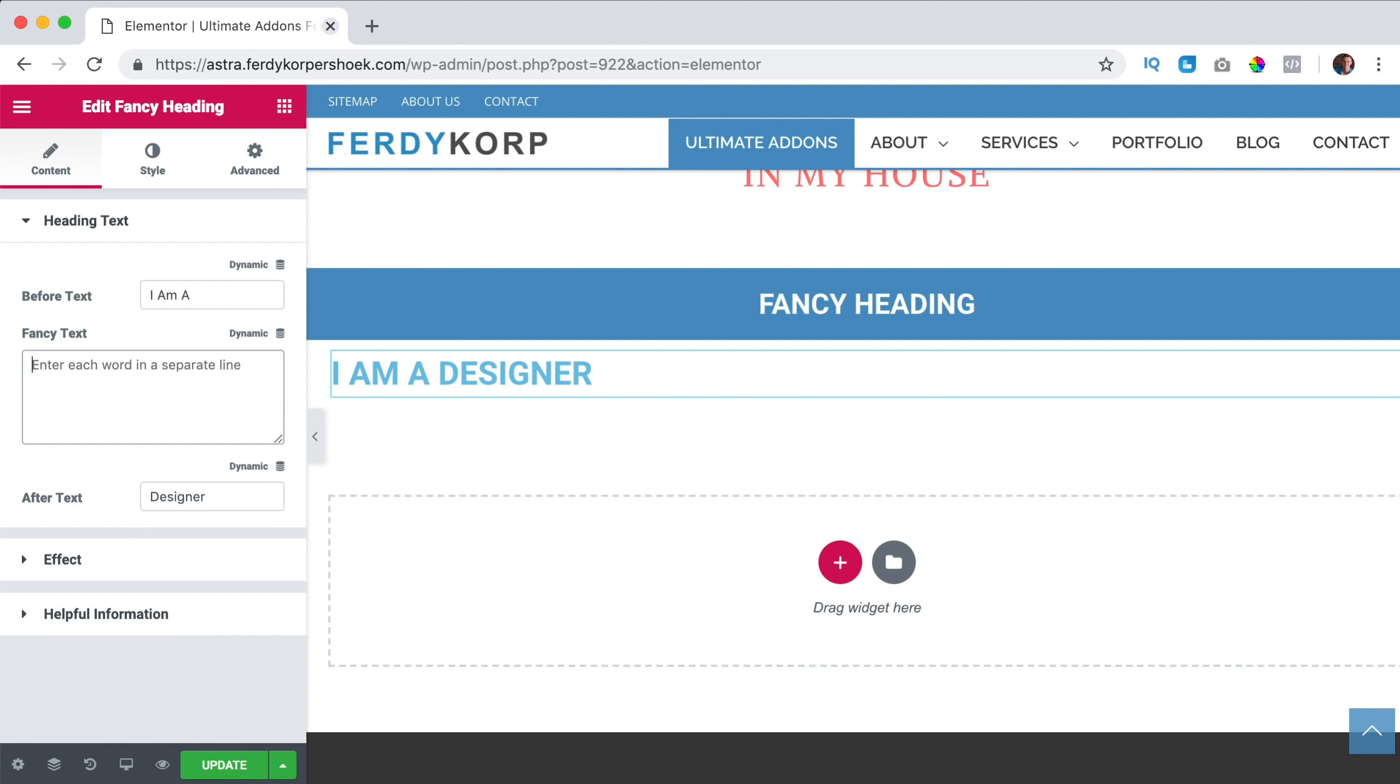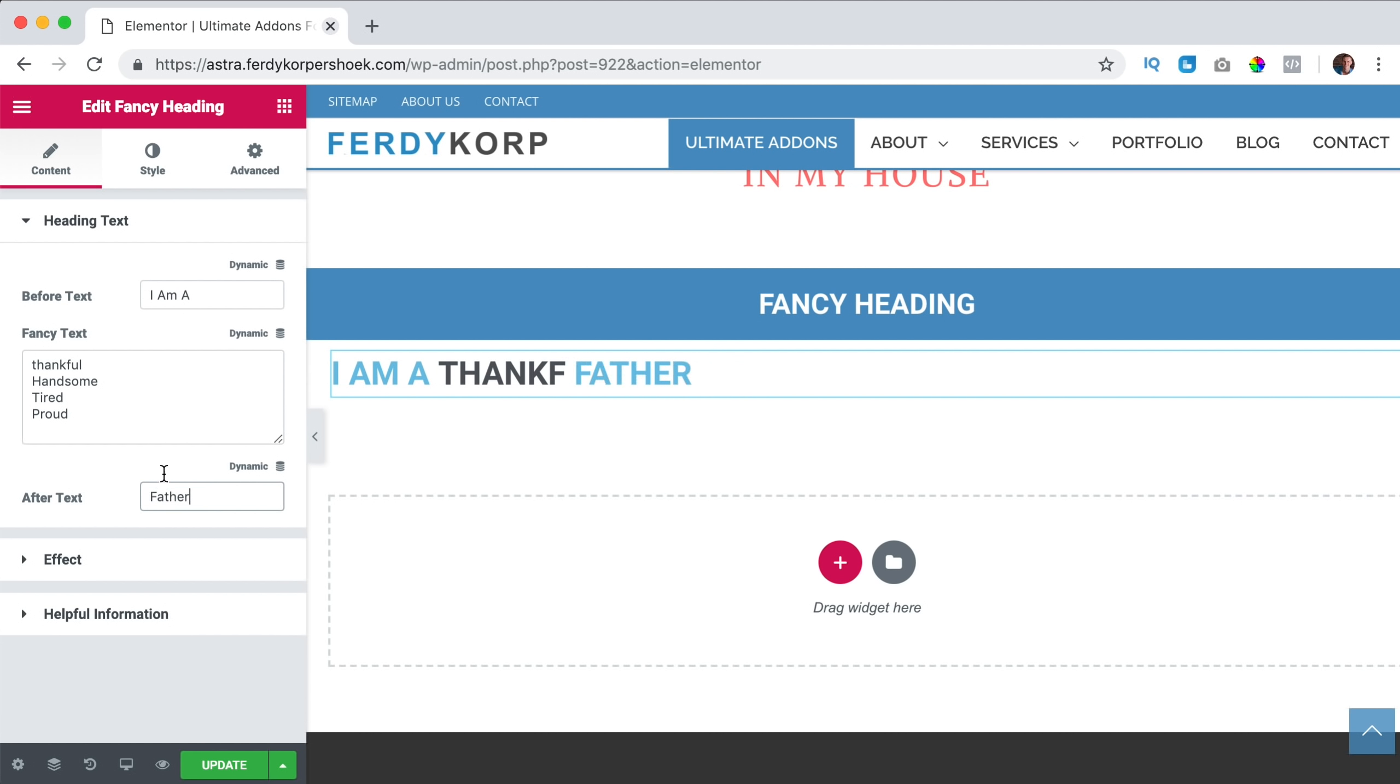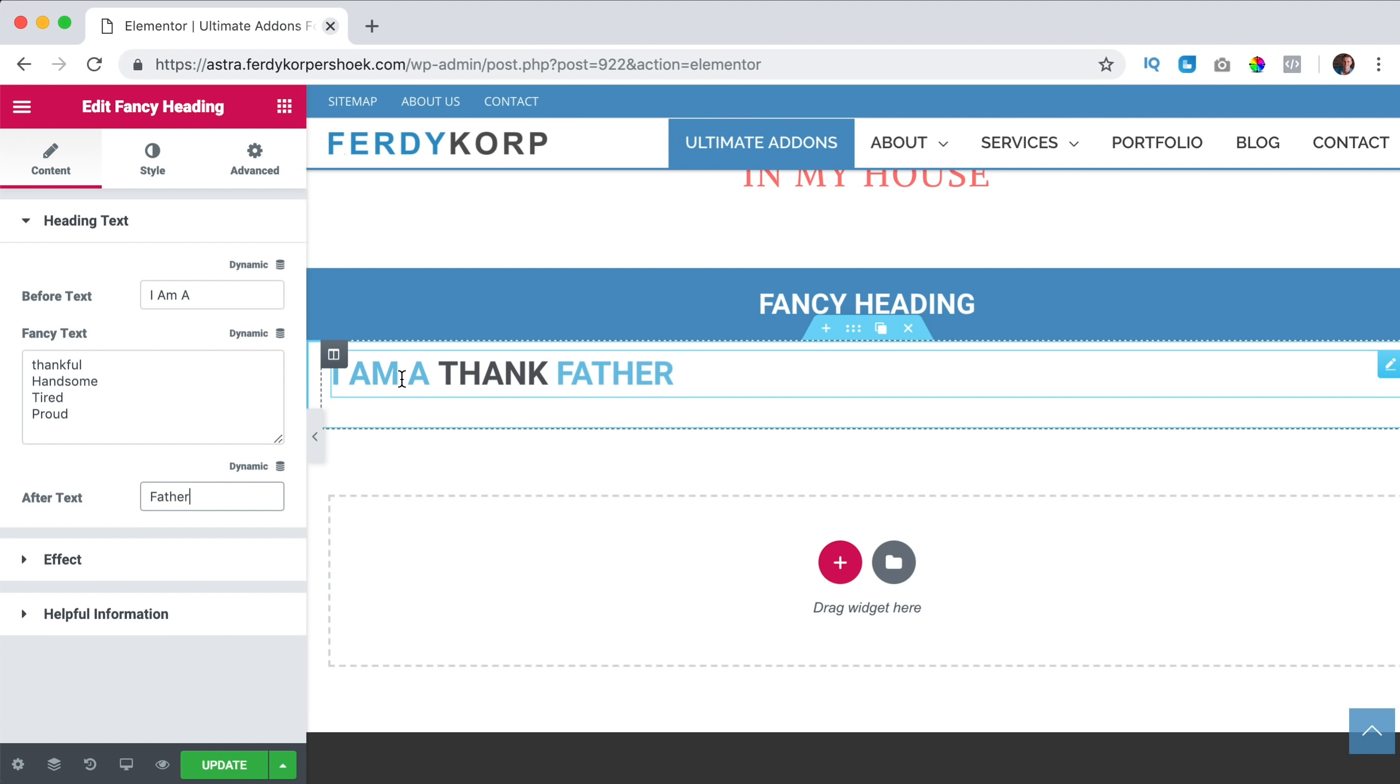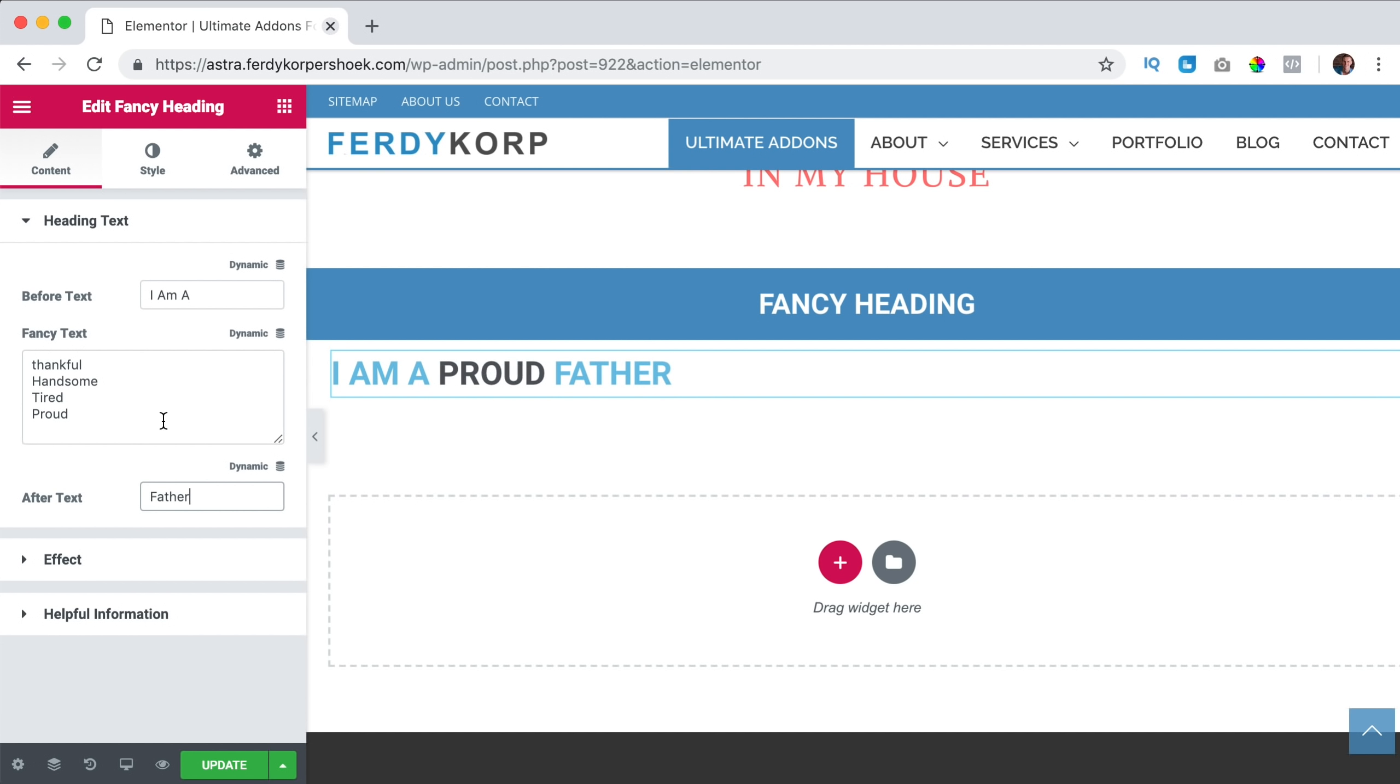I am a thankful, handsome, tired, proud and then I can say father. So you see I am a thankful father, I am a handsome father, I am a tired father. So here you can change the text.